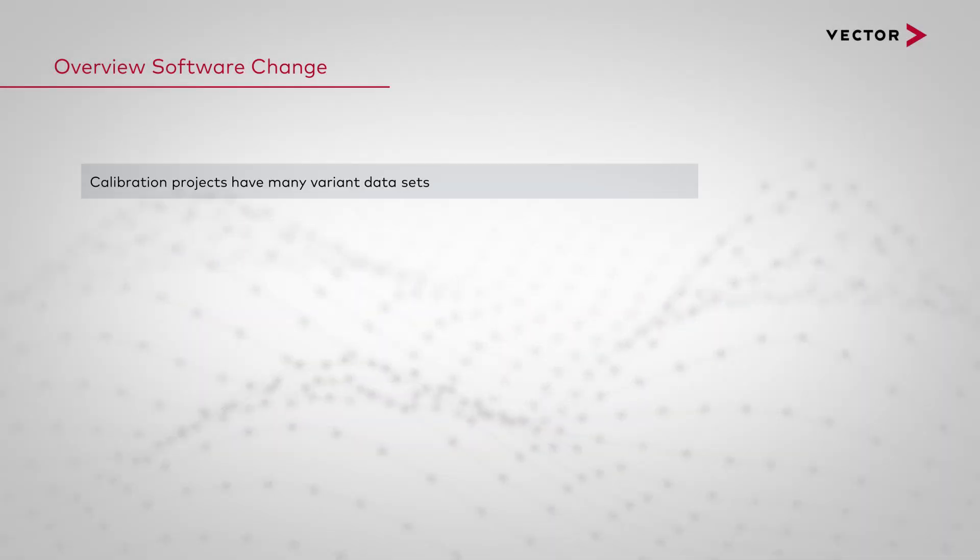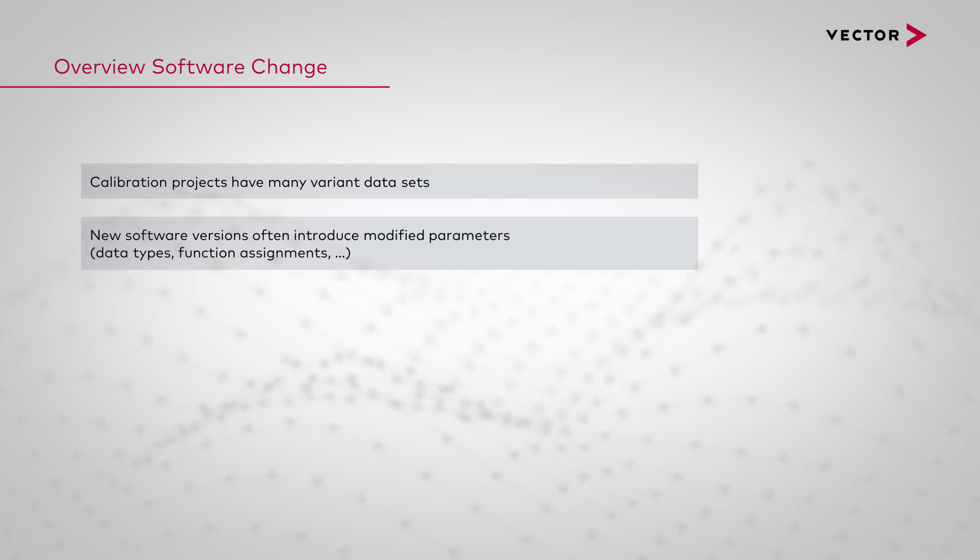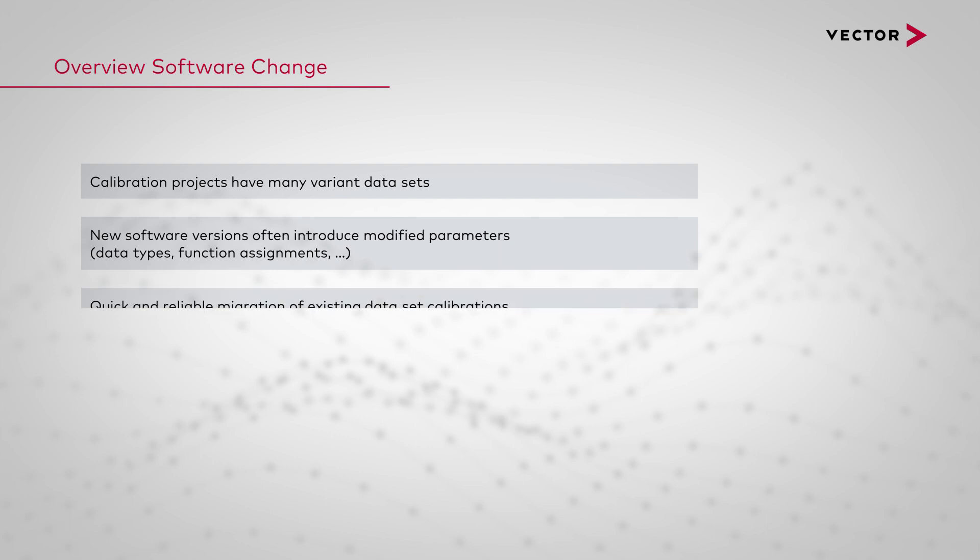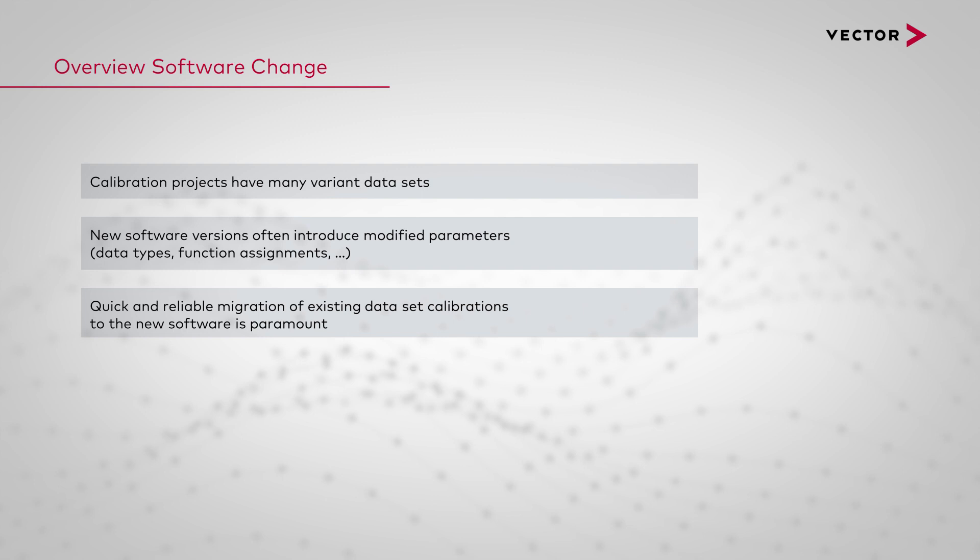Calibration projects have many variant datasets. A new software version often introduces modified parameters like new or changed data types or new function assignments. The quick and reliable migration of existing dataset calibrations to the new software is paramount. VCDM supports this via the feature Software Change.